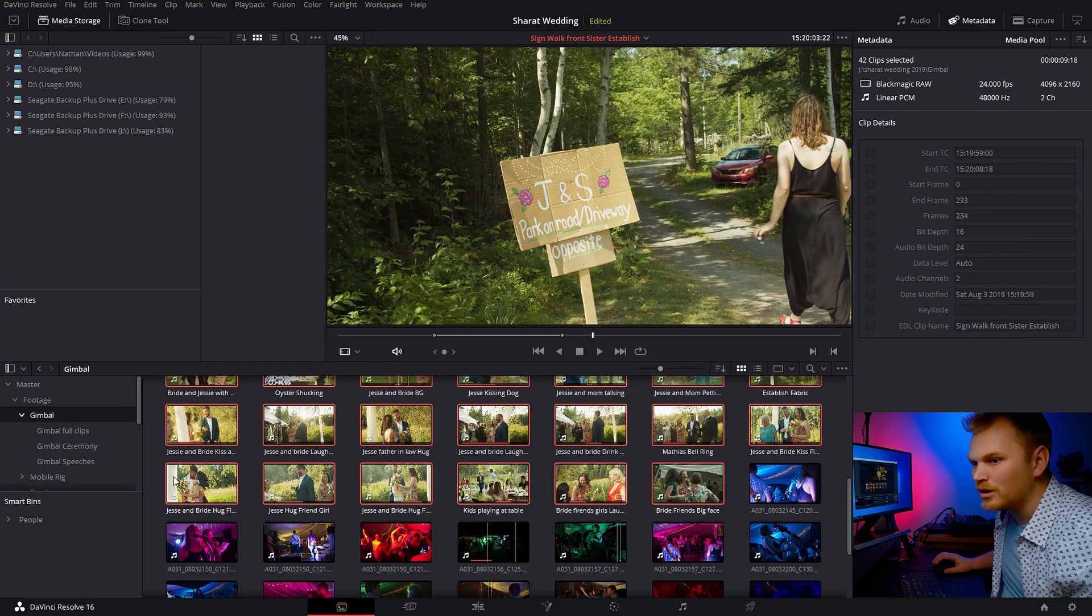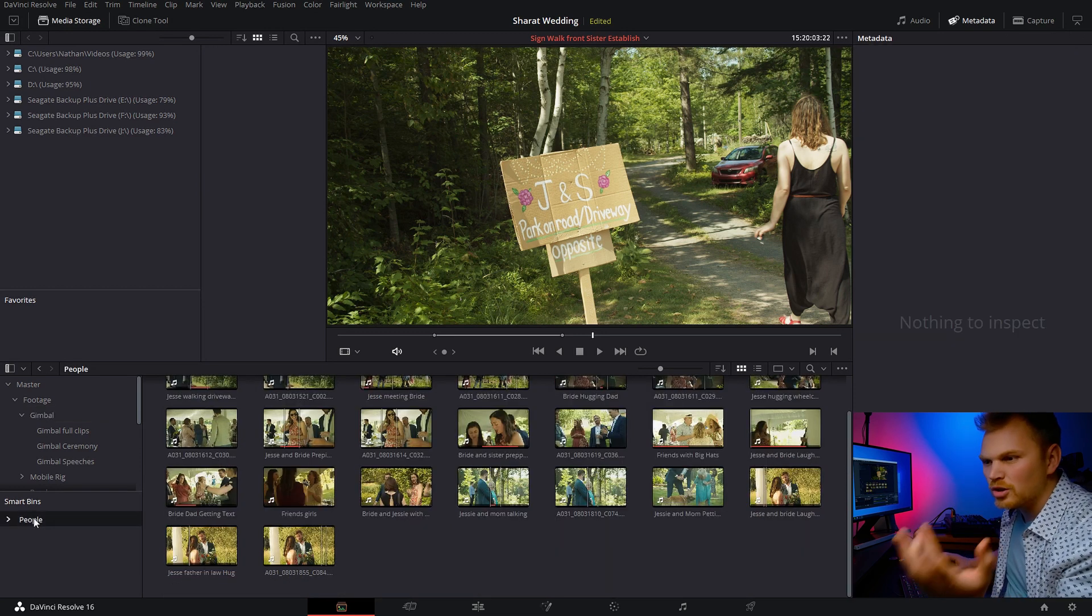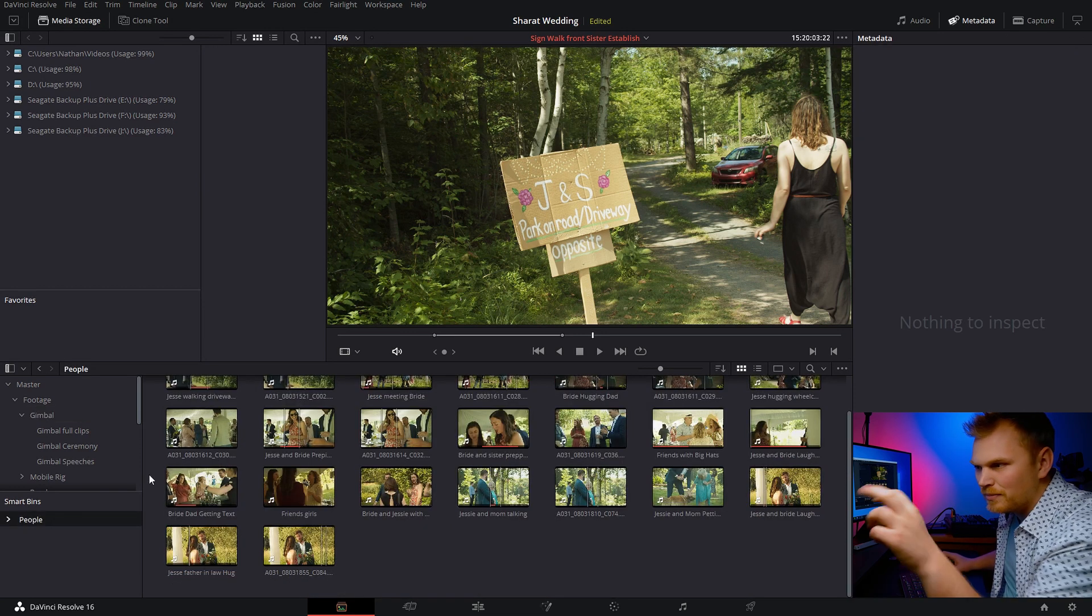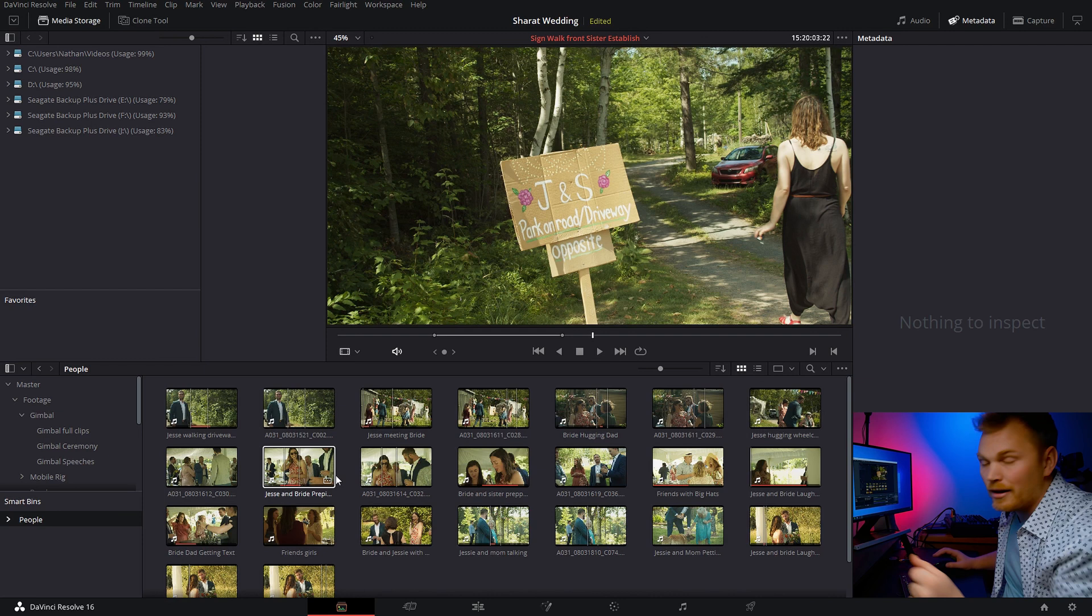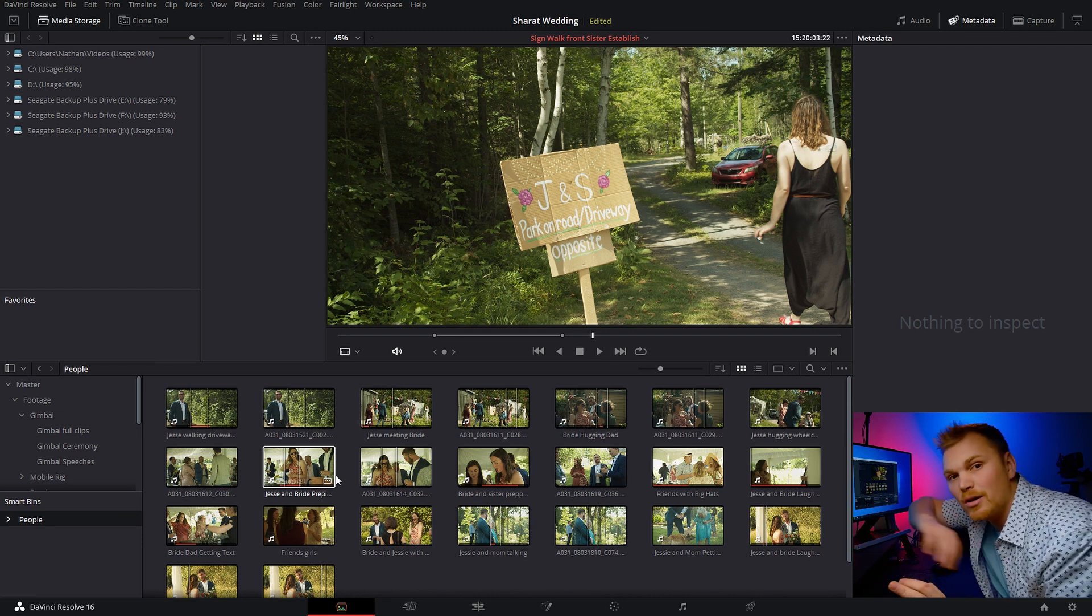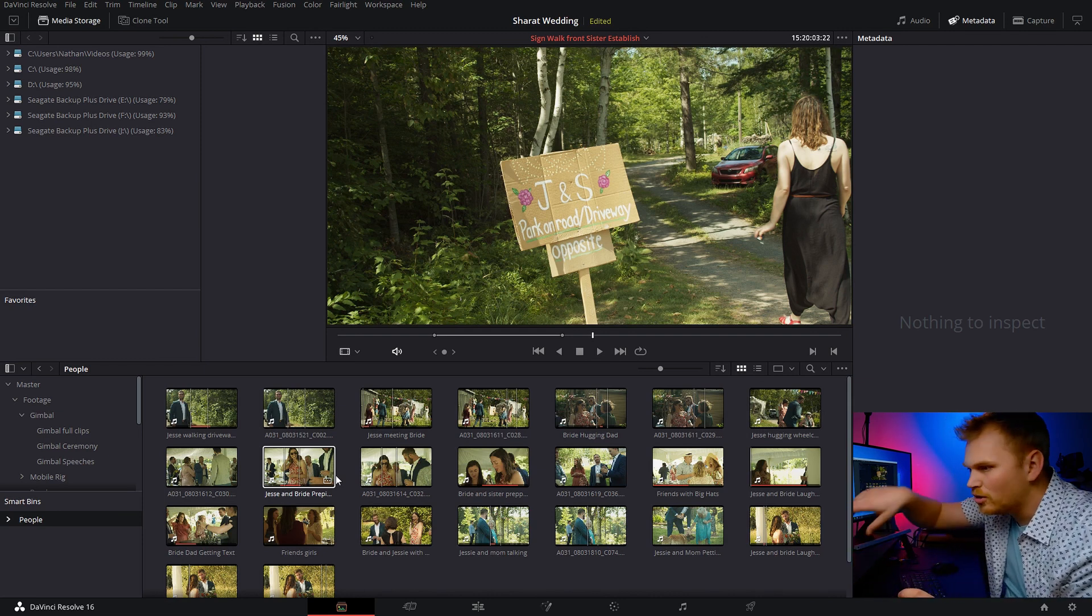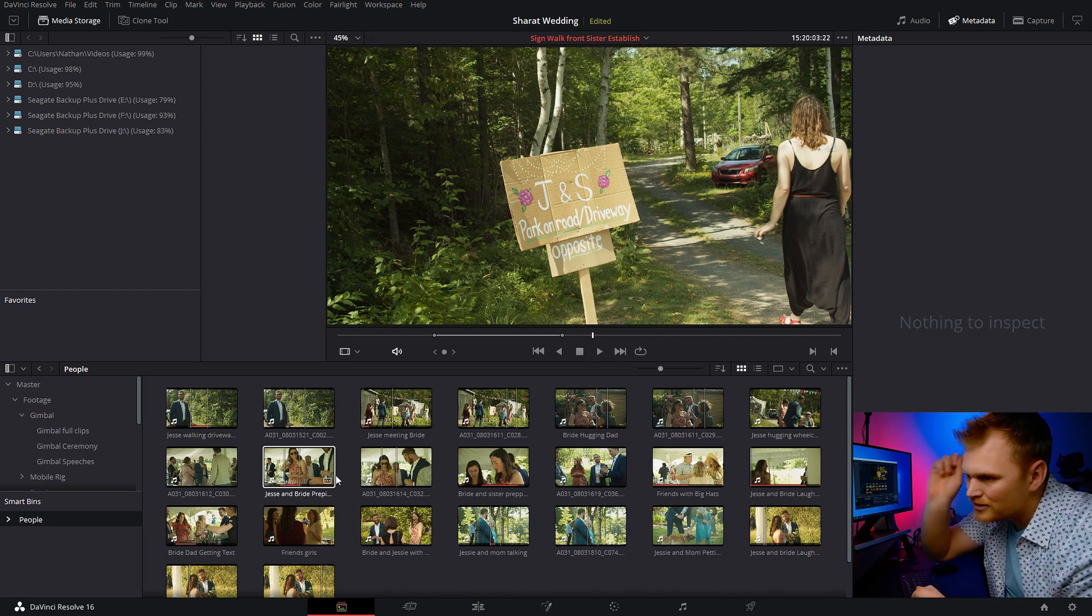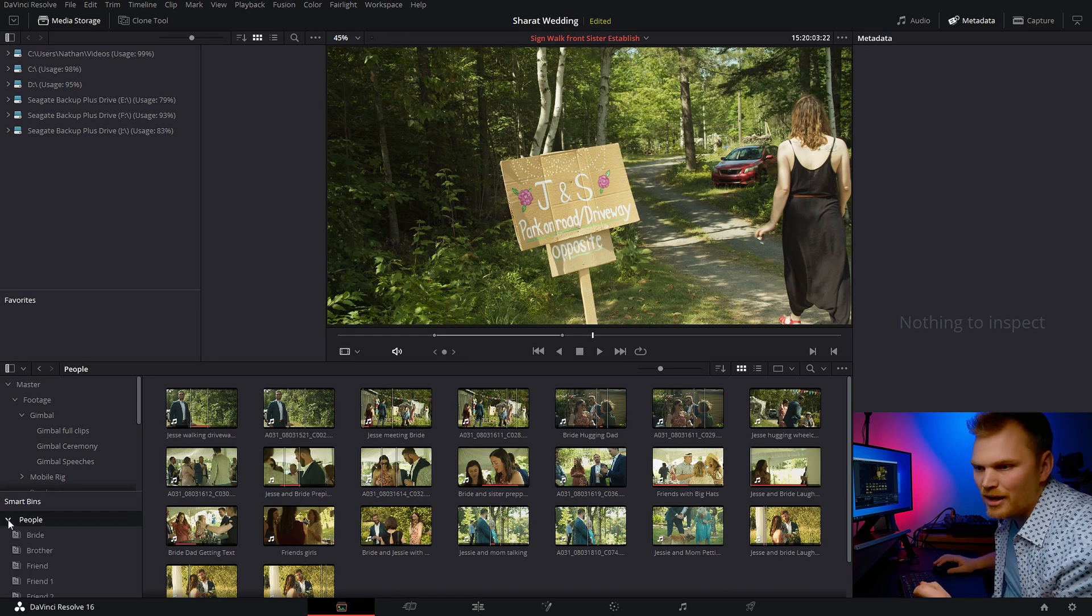Go through, click that. And if you haven't used smart bins, they're so awesome. They automatically populate. And if you're going to add more people in, let's say you get more footage of that person, you go through analyze, it'll automatically top them in.